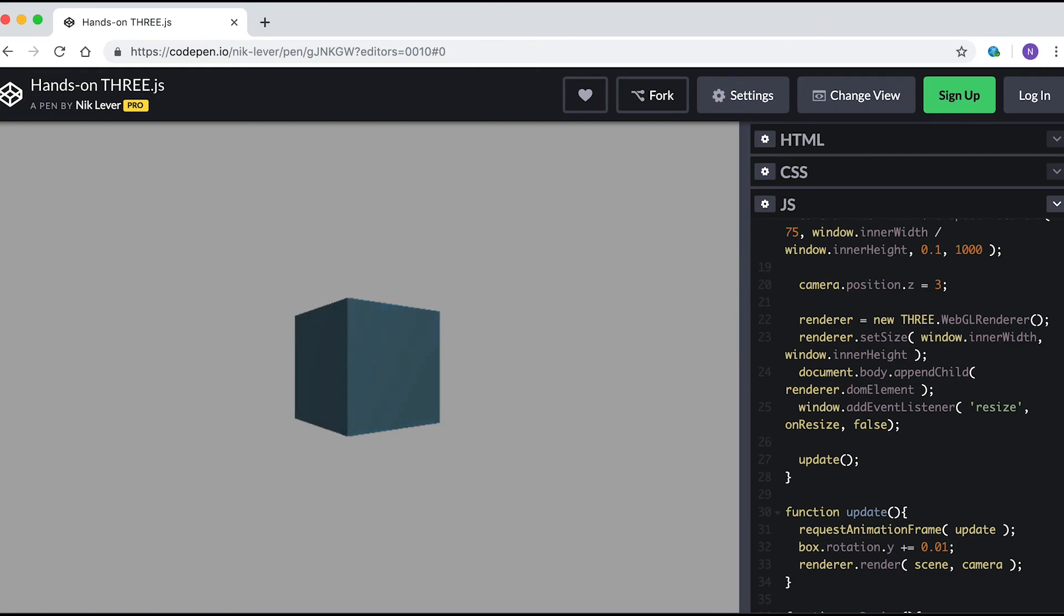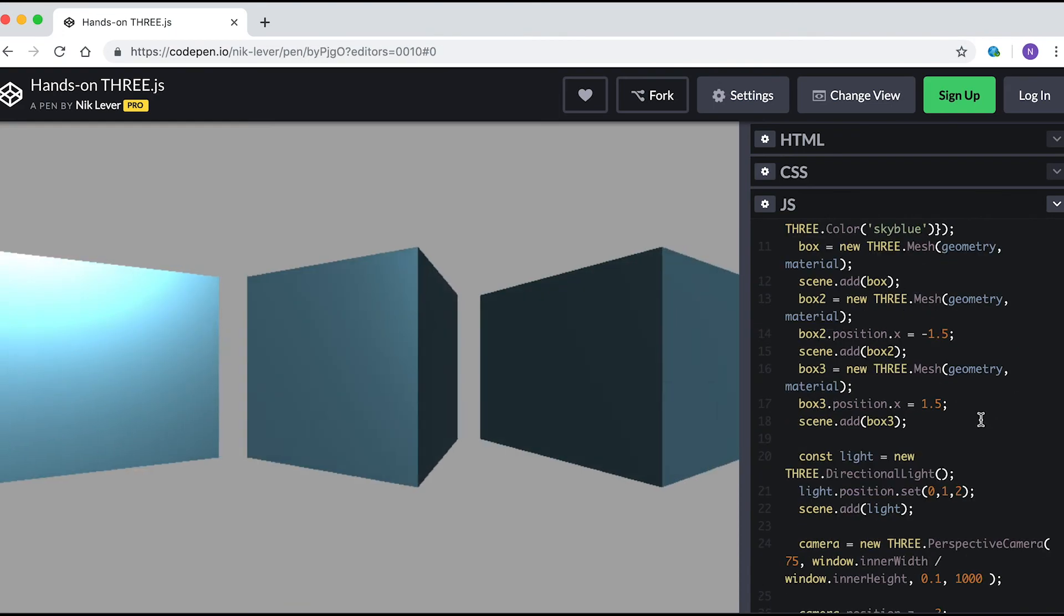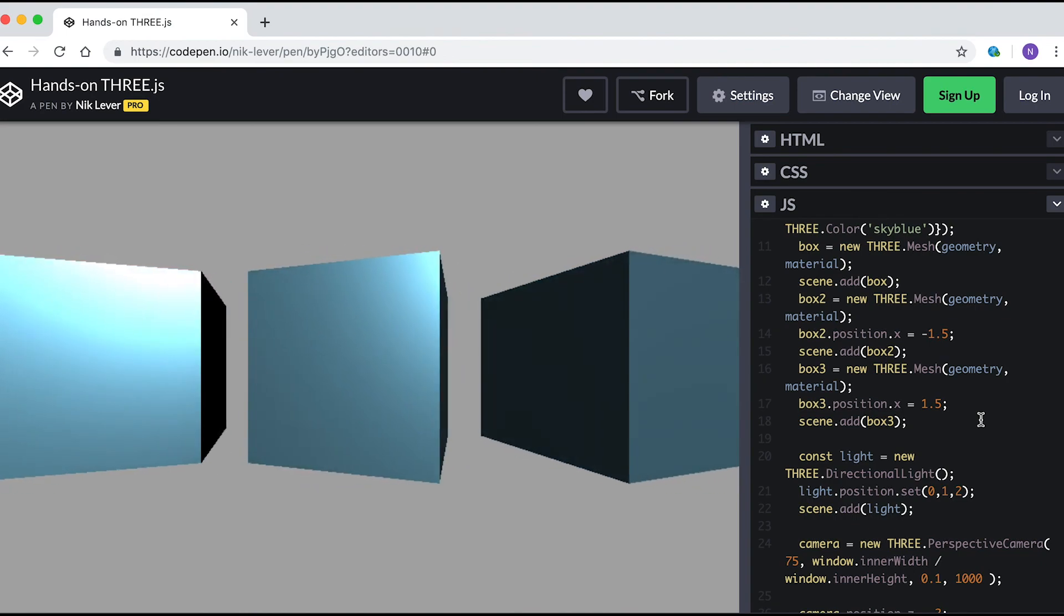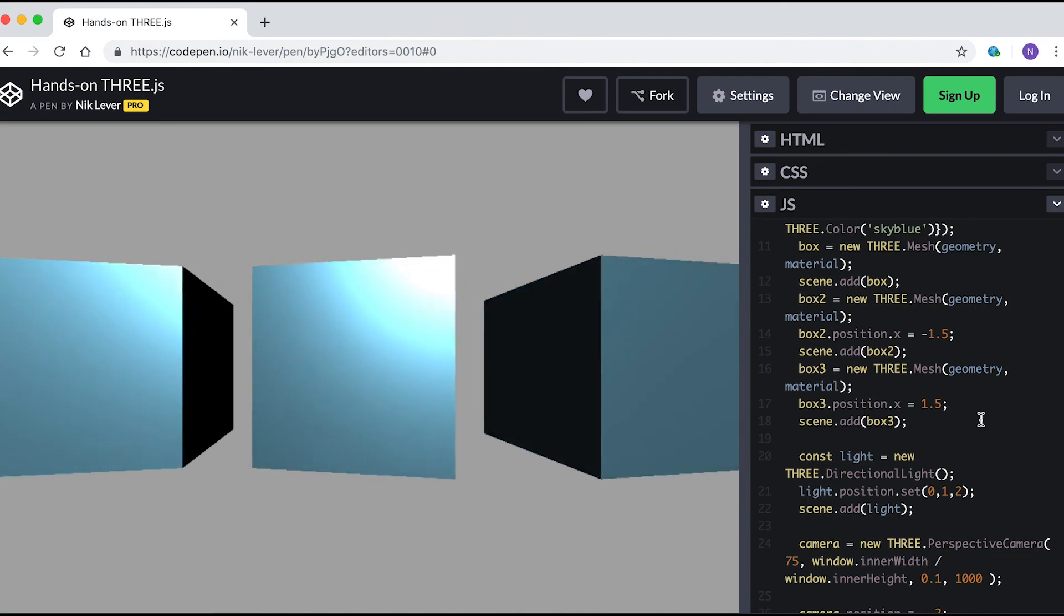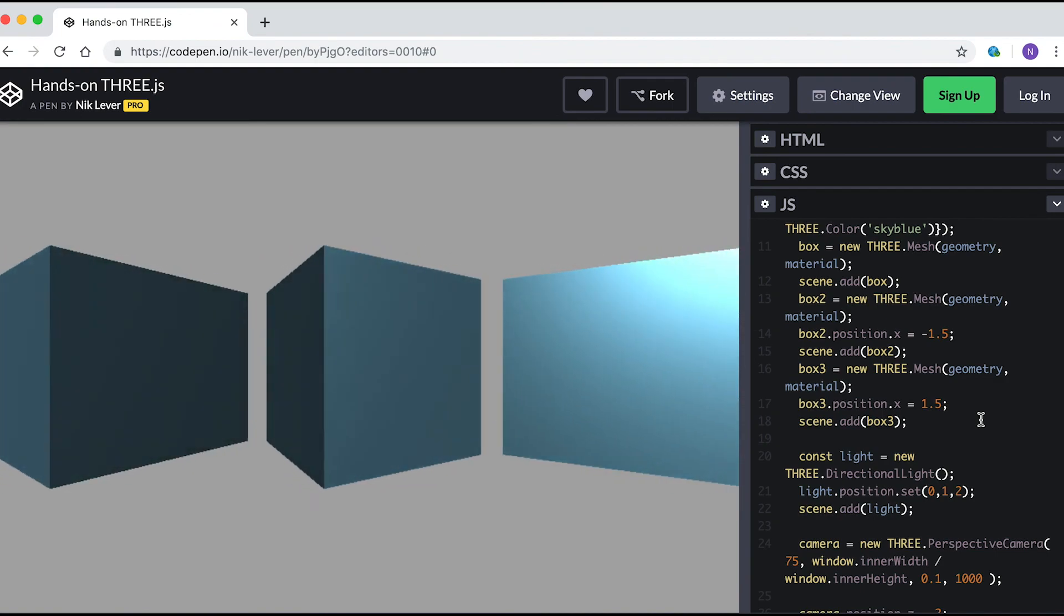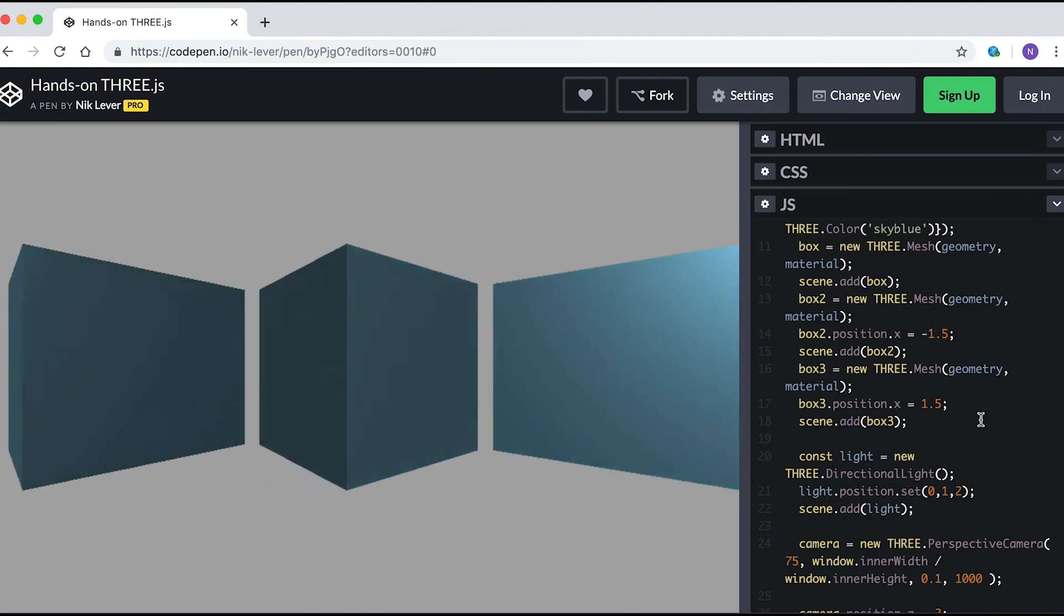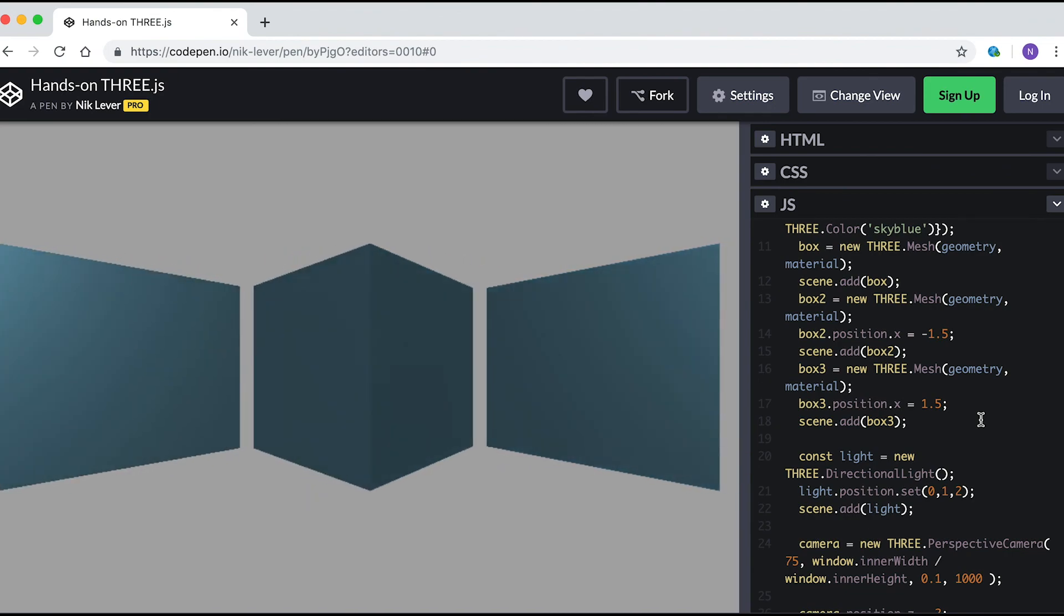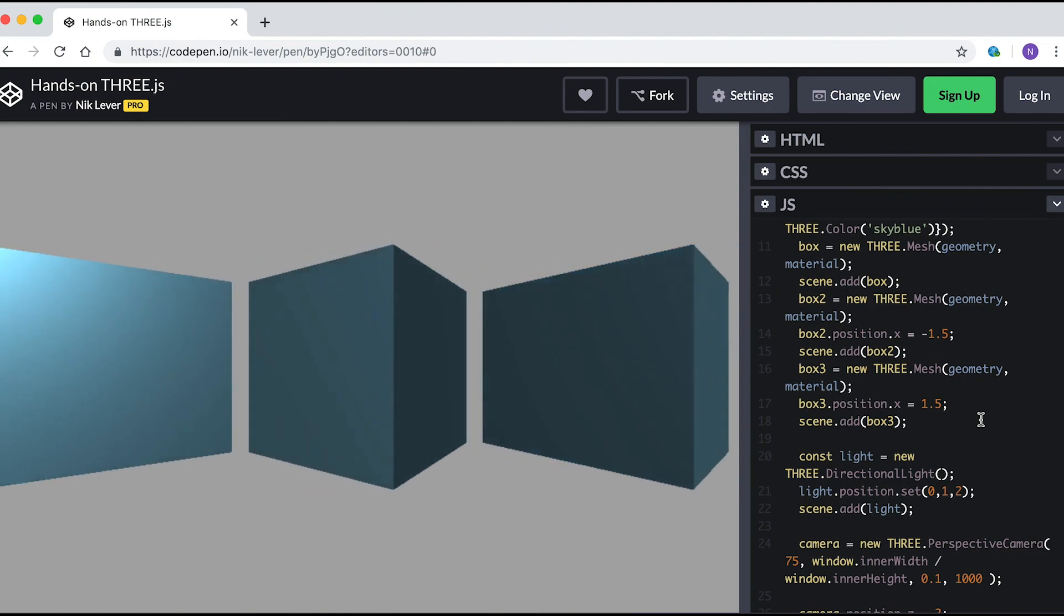You can use the same geometry and material. You just need to duplicate the box assignment code. Make sure you move the new boxes to the left and right using box2.position.x = -1.5 and box3.position.x = 1.5. Make these new boxes spin in the opposite direction to the first box.